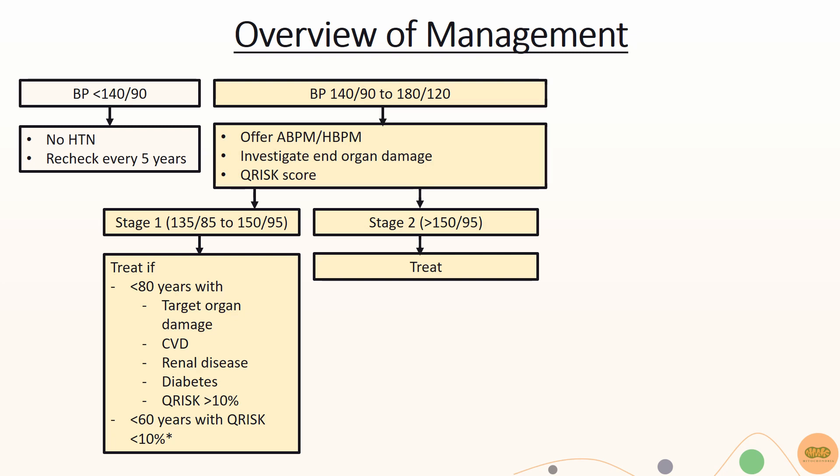If ABPM or HBPM shows stage 2 hypertension, offer drug treatment regardless.